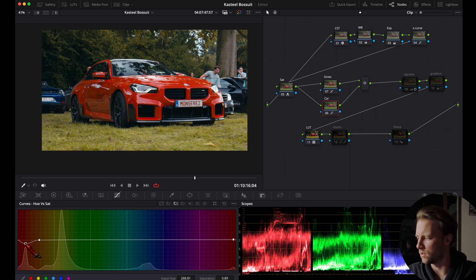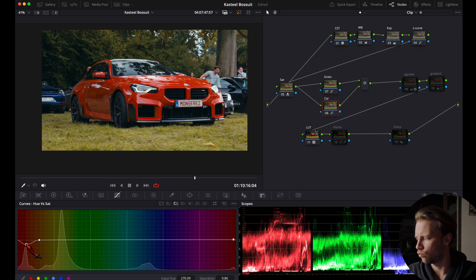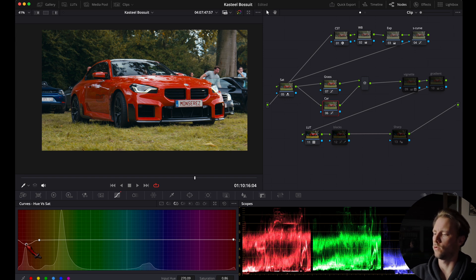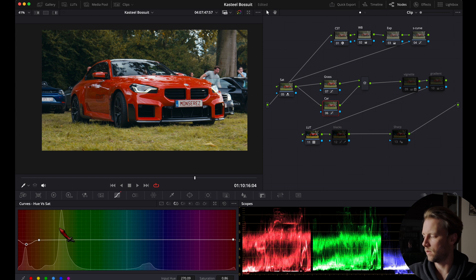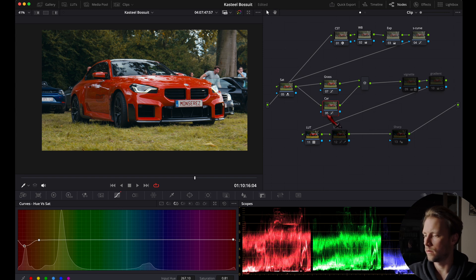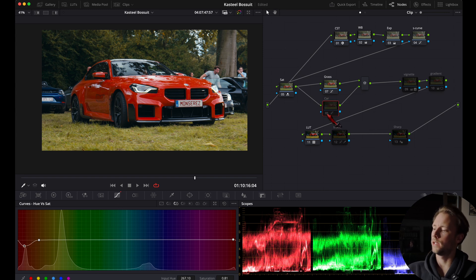So here we decrease it completely, but of course not so much, just ever so slightly. We can always come back to this note later. That looks good, so that's before, after. Maybe a little bit more—something like this looks good to me.